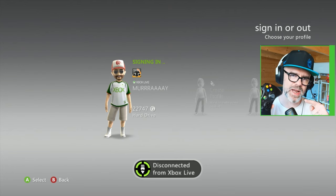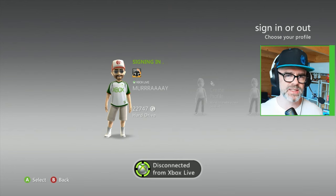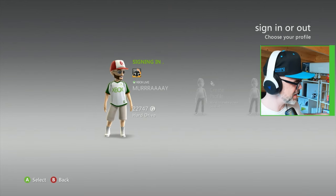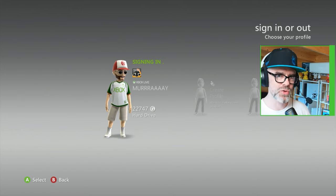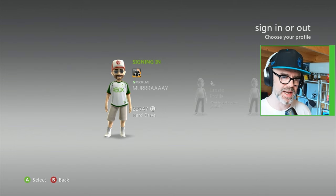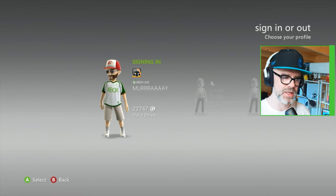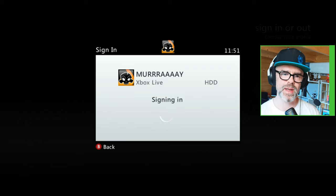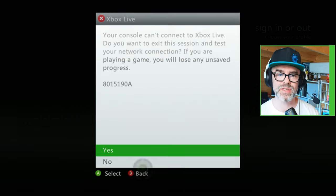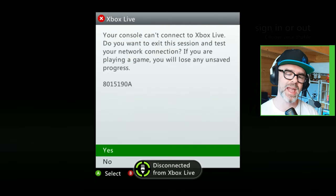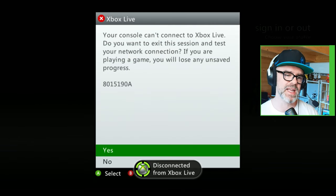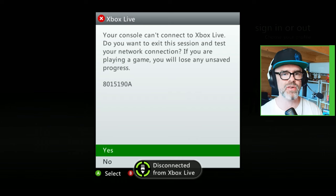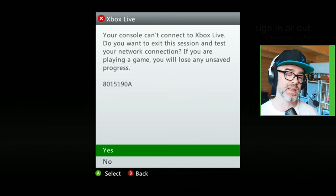When trying to log in on your Xbox 360 to Xbox Live, are you getting this disconnect message? It then continues to sign in, like you can see on screen here right now. And then you get this other message which pops up saying it's still trying to sign in, but then you get hit with the 8015190A error. Well, this is how you fix it.